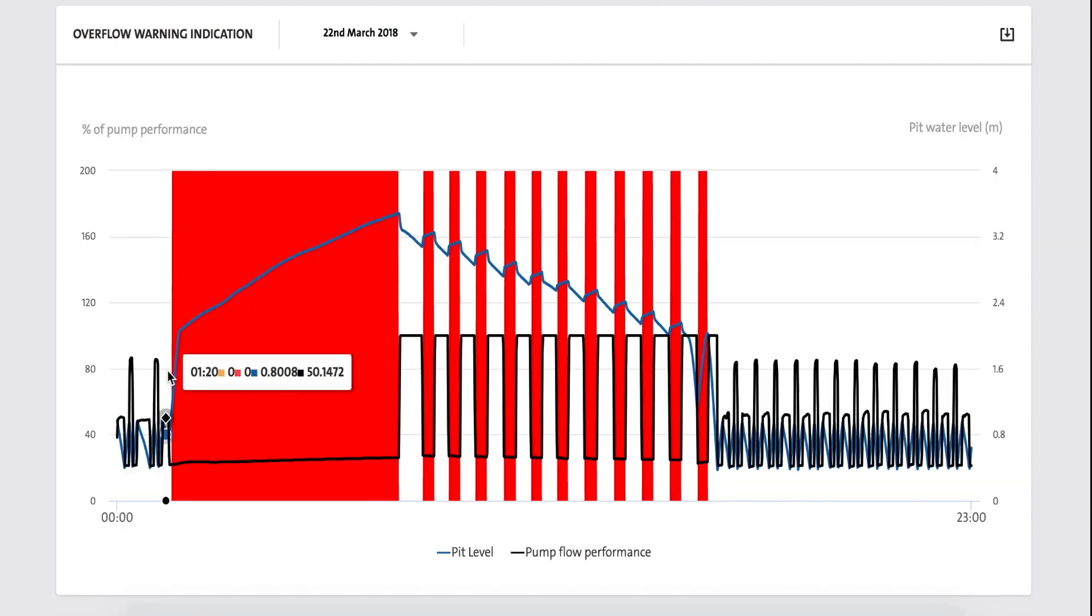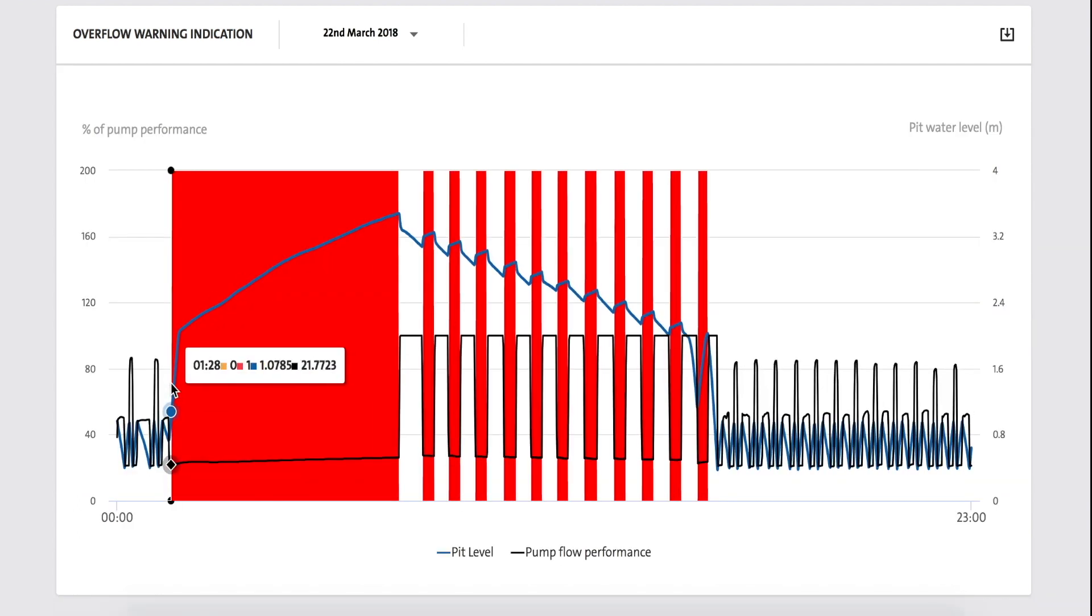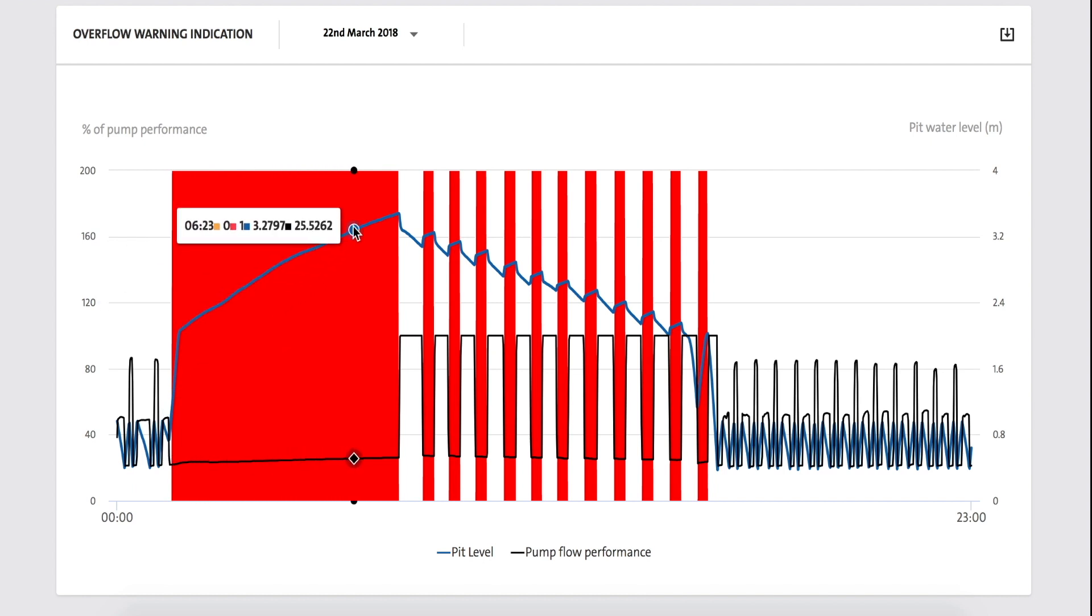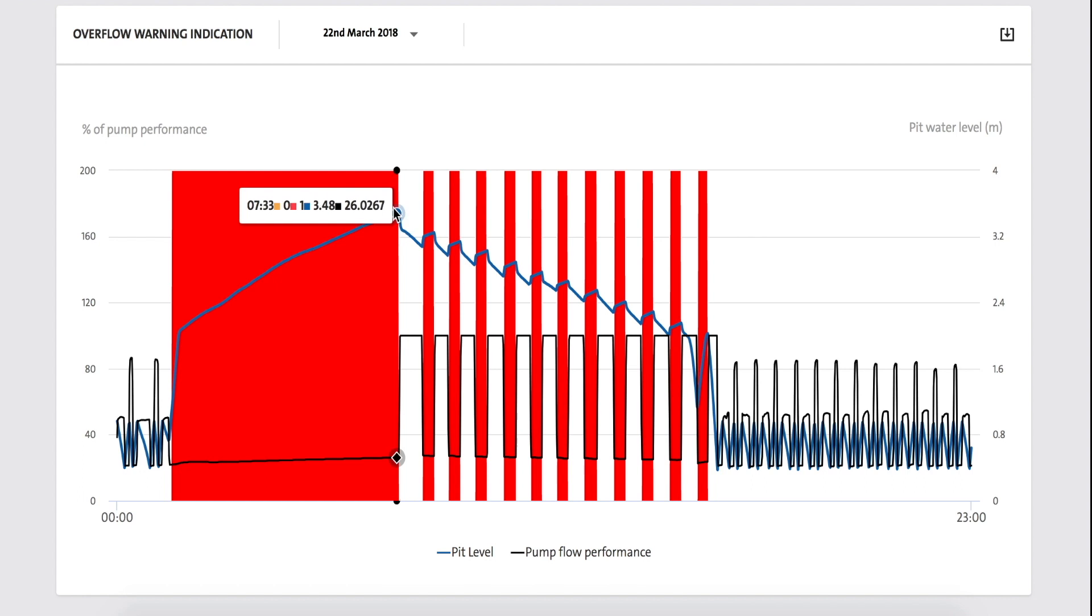Basically, you will have access to a proactive overflow warning system which gives you the necessary time to react and stop the overflow from happening.